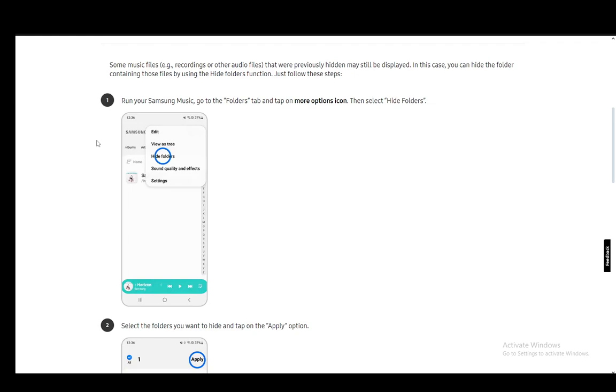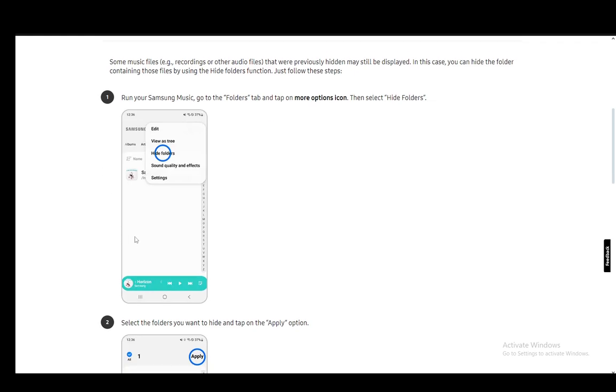And once you're there, you just go into the more options icon, which is in the top right, and then you click on hide folders from here.